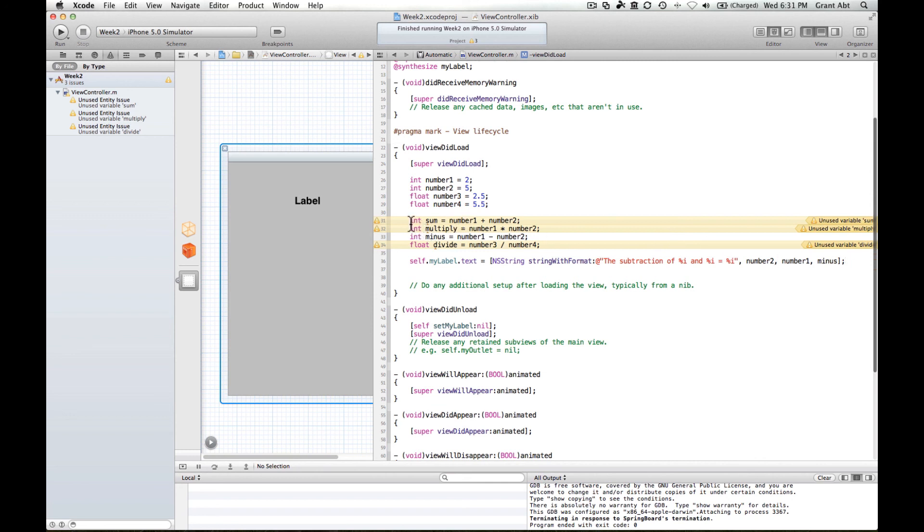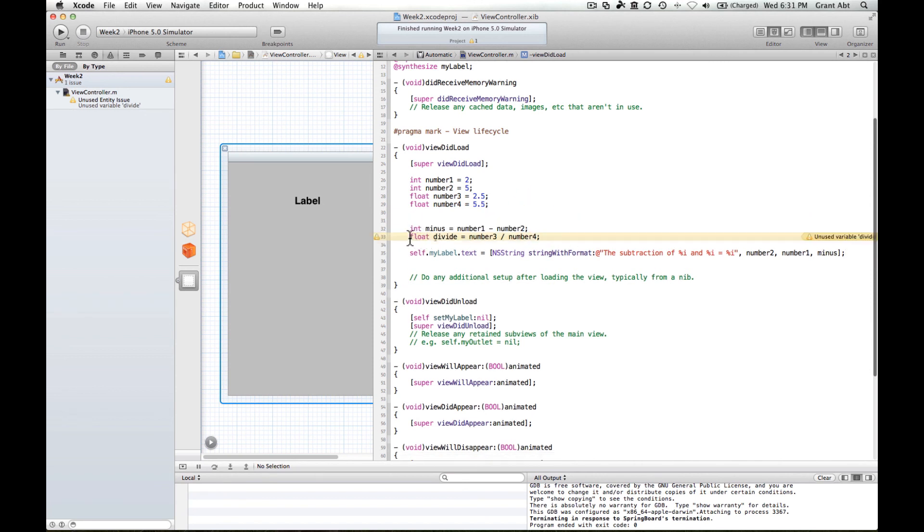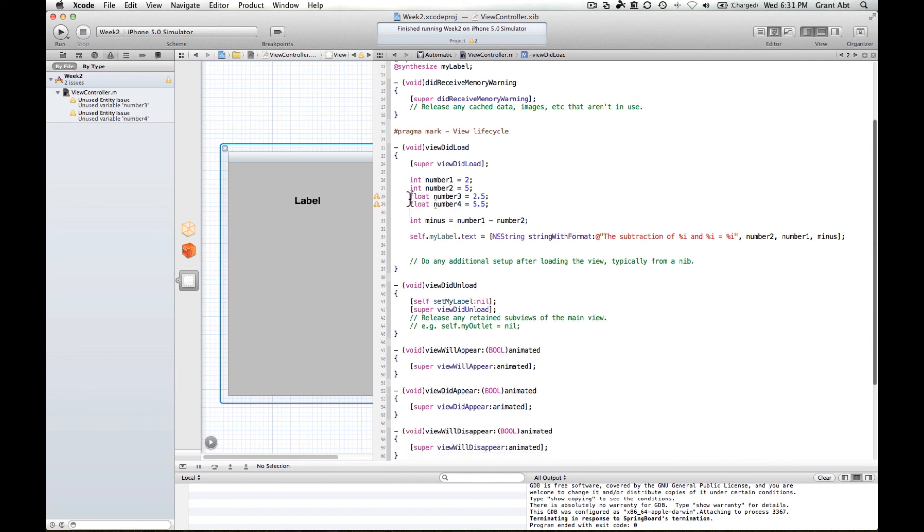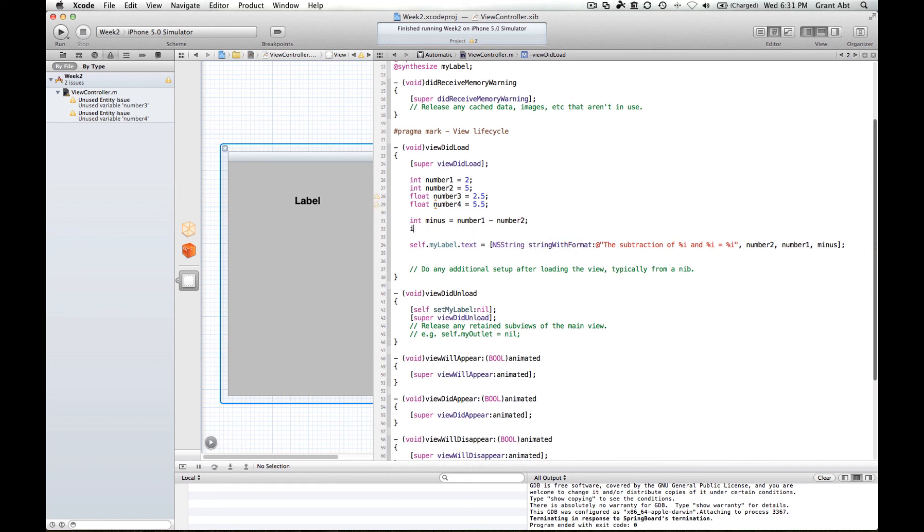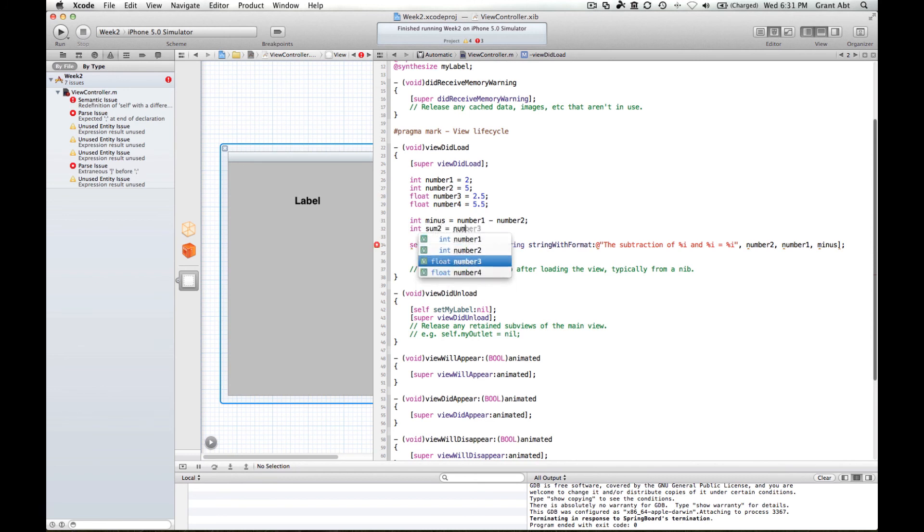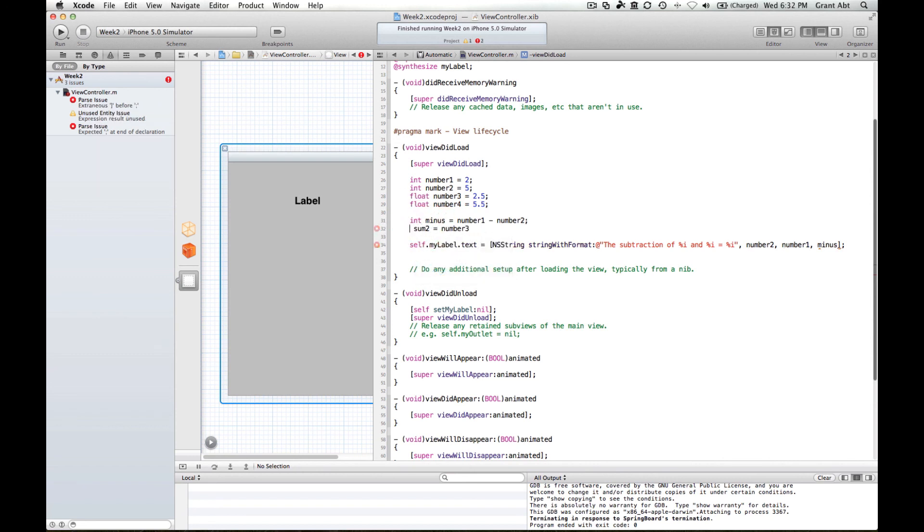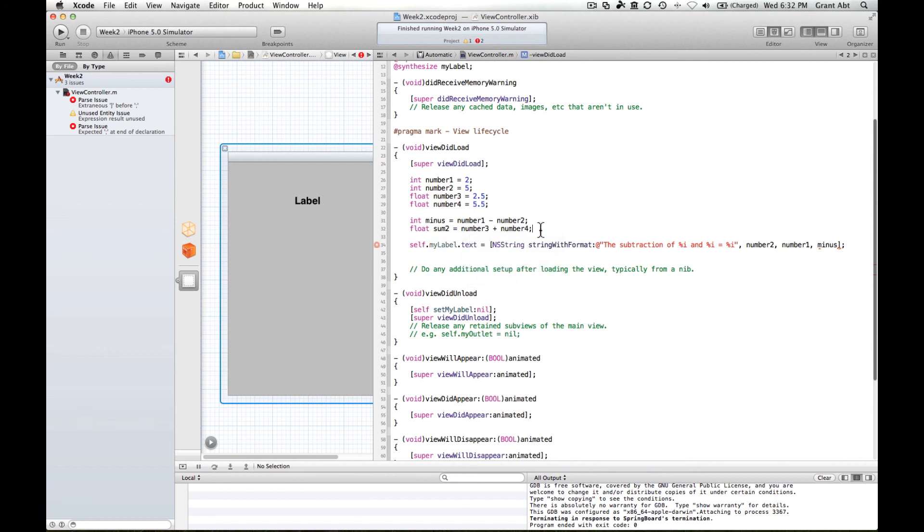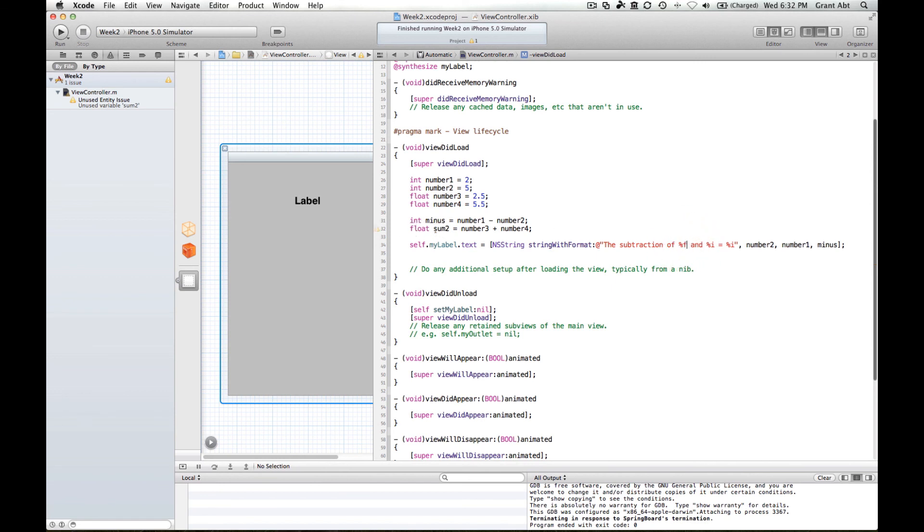So I'll get rid of these that I haven't used just to get rid of the errors. Actually, one last thing that I'll do is we'll look at these floating point numbers. So we might add these two together. So let's create another one. Int sum2 equals. Sorry, there needs to be a float, doesn't it? Float sum2 equals number 3, which is a float, plus number 4. So we used percent i for integer. So if we want to display a float, we need to do percent f. So let's do that. Percent f.